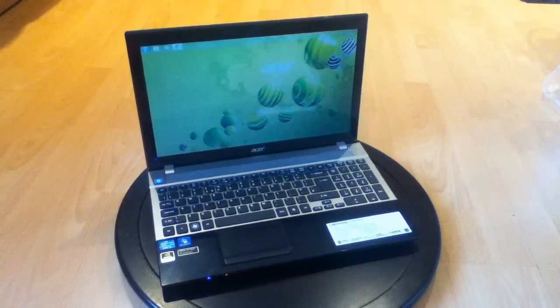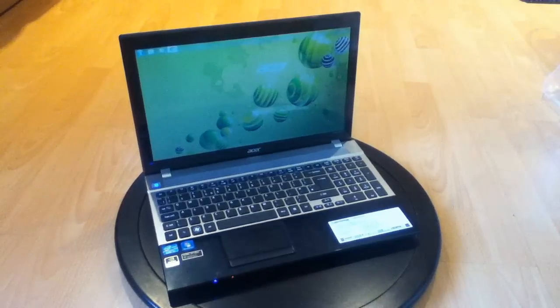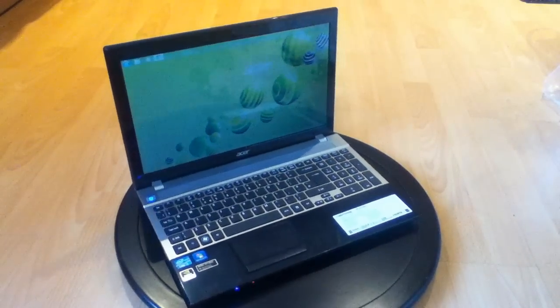Hi everyone, so today I am reviewing the Acer Aspire V3 571G.